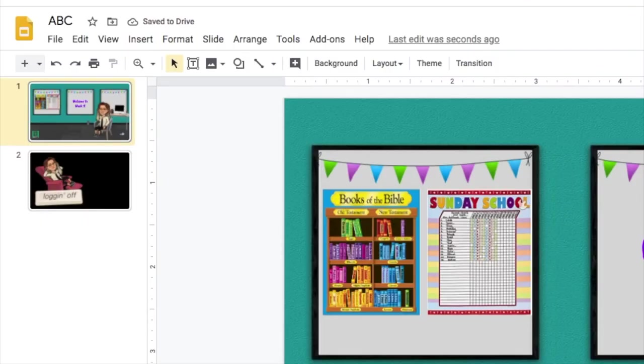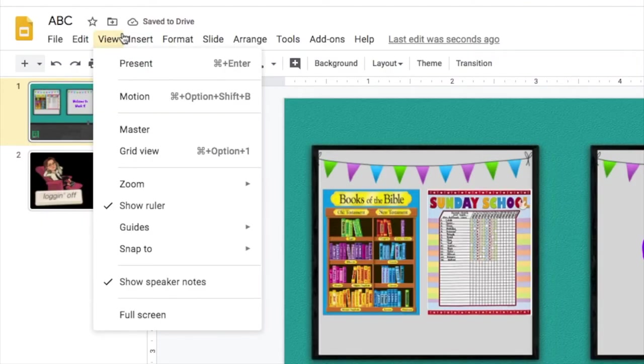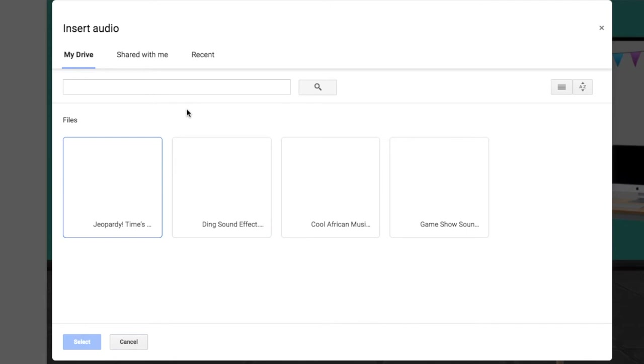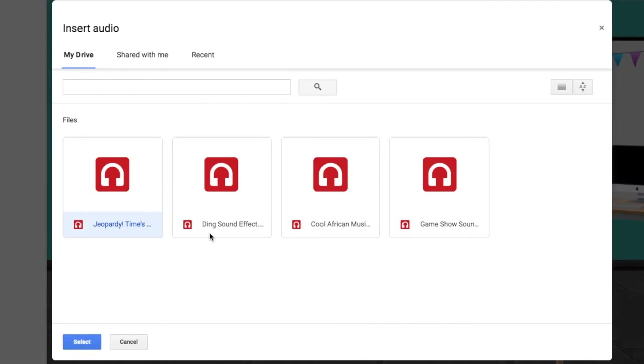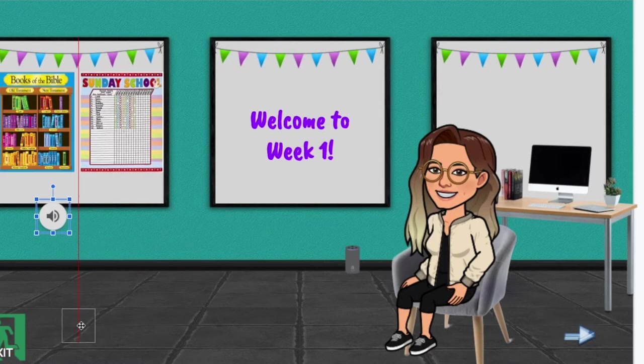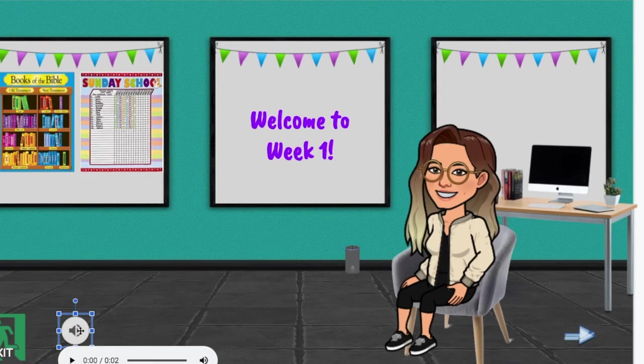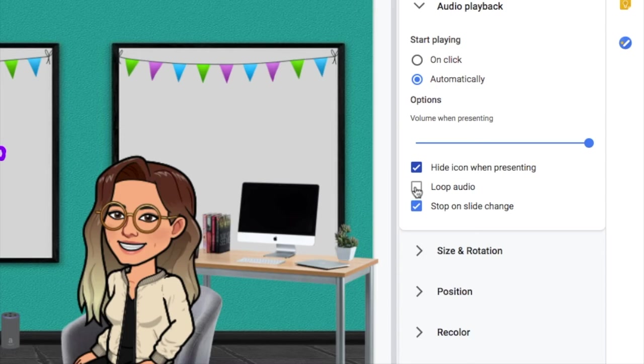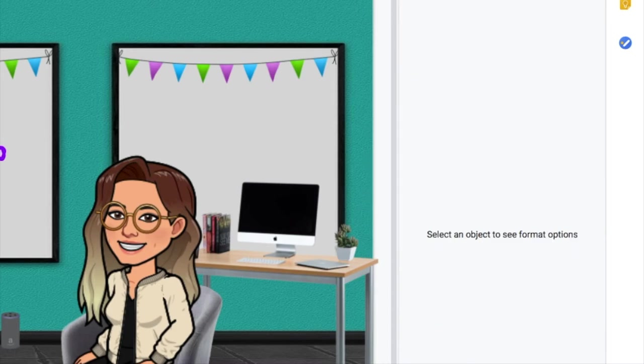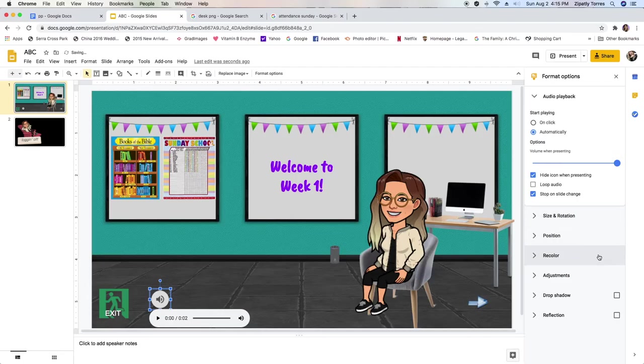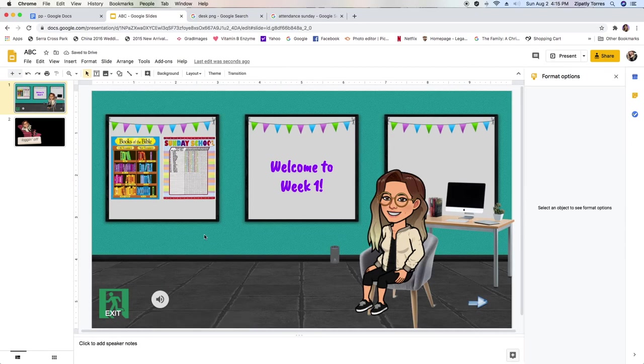You can also add audio to your slides if you want sound effects or just background music. For my class, I had little questions. So in case they had it wrong or right, it would have a little sound effect when they would click on it. You can adjust the volume for the song or the background music. You can make it play automatically once it goes to that slide and you can actually loop it as well. You can hide the icon or make it stop playing once they move on to the next slide.